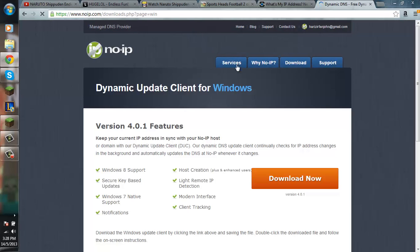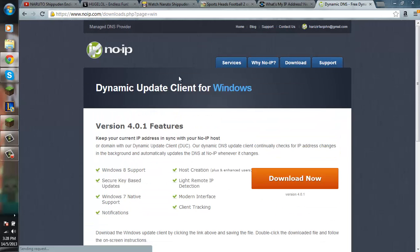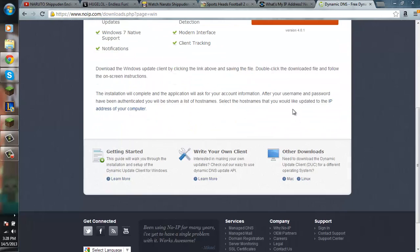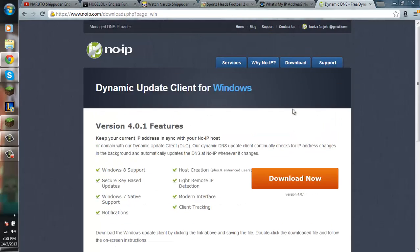And then you want to download the dynamic update client for Windows, if you're using Windows. After you have downloaded that.